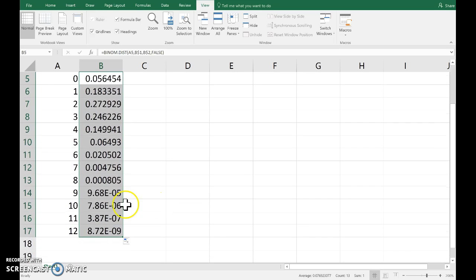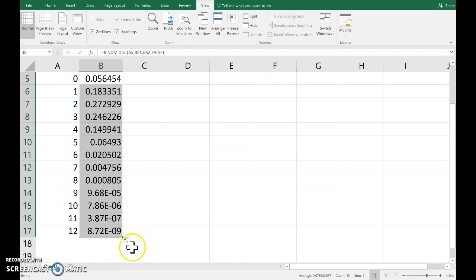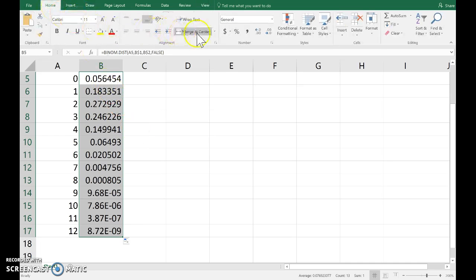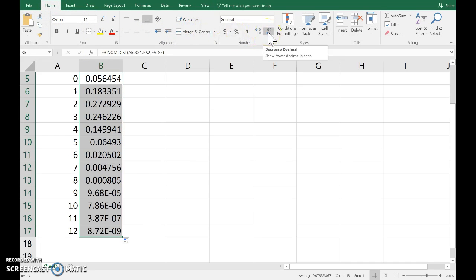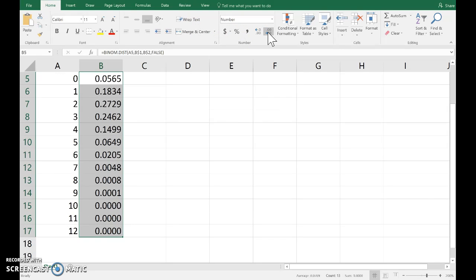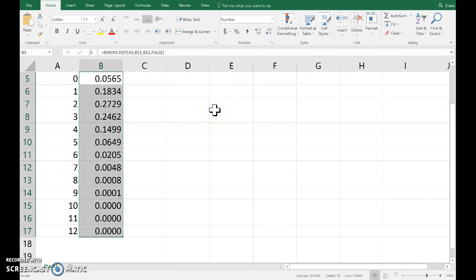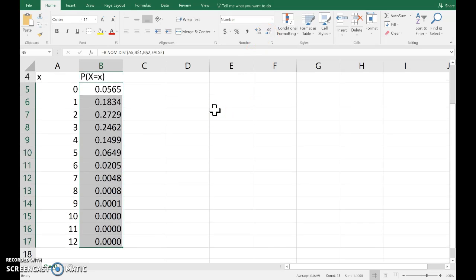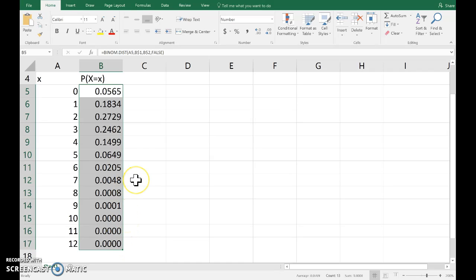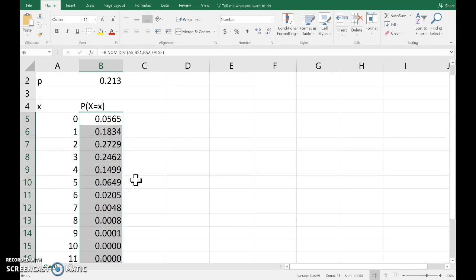Now, notice the last ones are written in the scientific format, and that's kind of ugly. So, it can be useful to go to the home menu and then decrease the decimal. Four decimal places is probably about as many as we can cope with. And we can see those ones are rounded off to zero at four decimal places. And there we have the probability distribution.